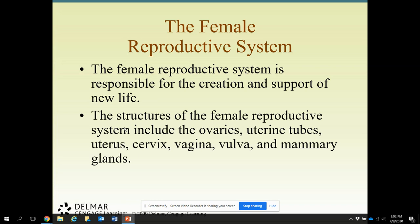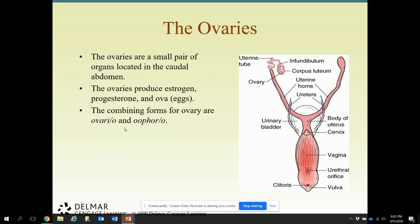Moving on to females. The female reproductive system is responsible for the creation and support of new life. The structures include the ovaries, uterine tubes, uterus, cervix, vagina, vulva, and the mammary glands to support the offspring. The ovaries are small paired organs located in the caudal abdomen — not far from where the kidneys are. The ovaries produce estrogen and progesterone, and an ova, which is the egg.